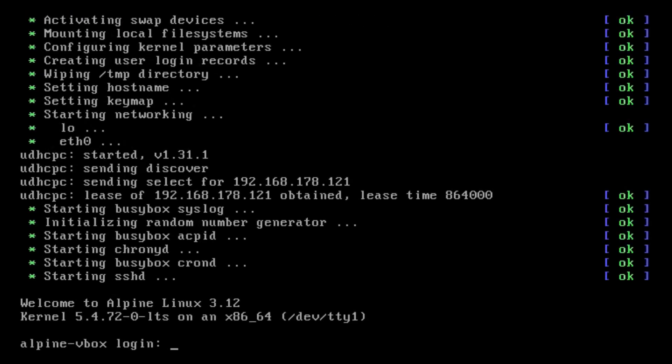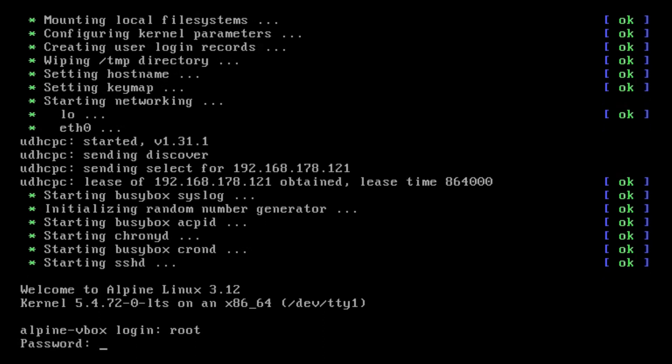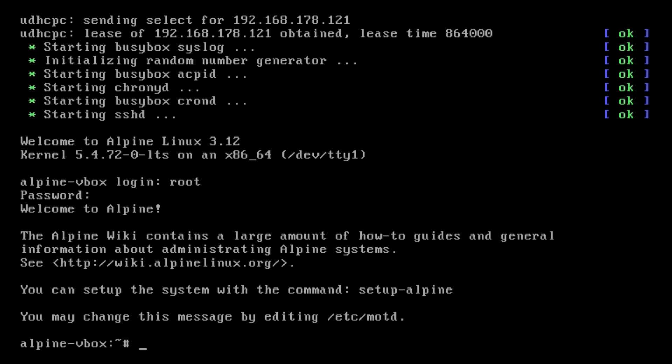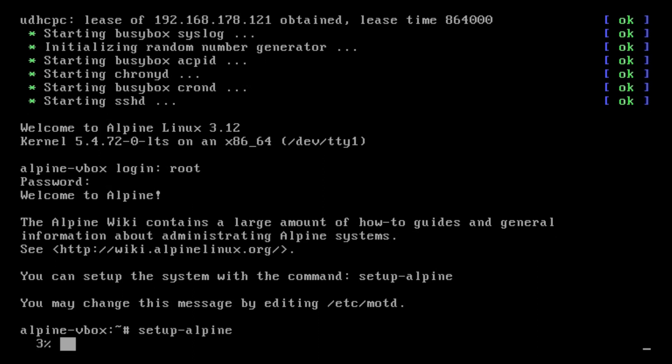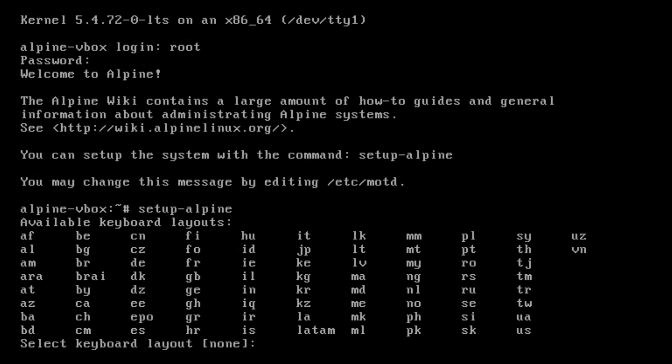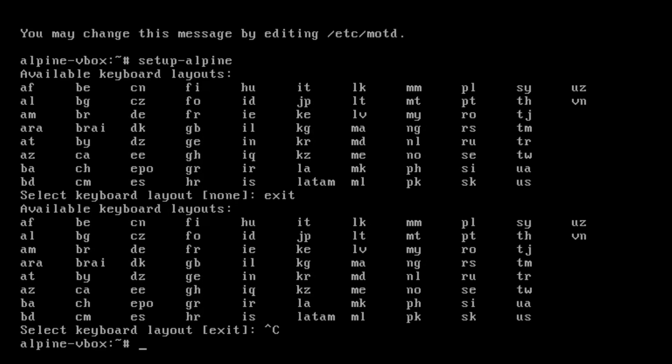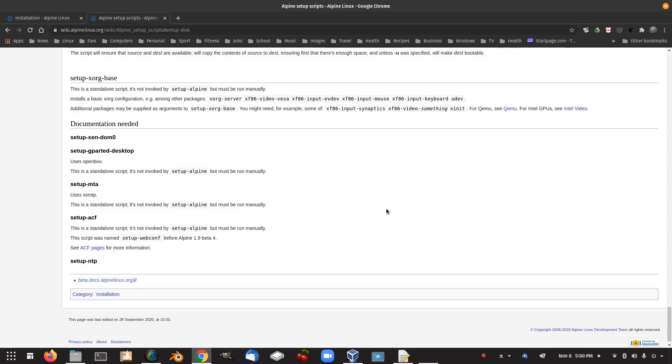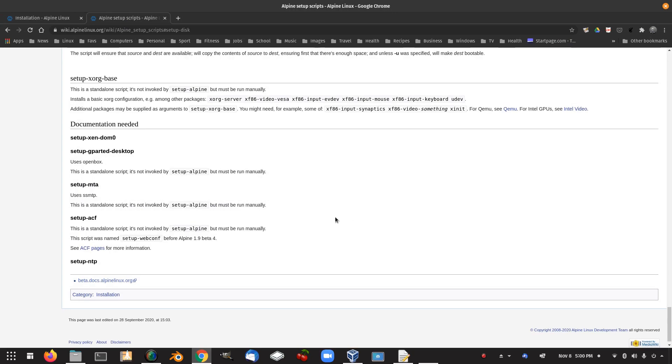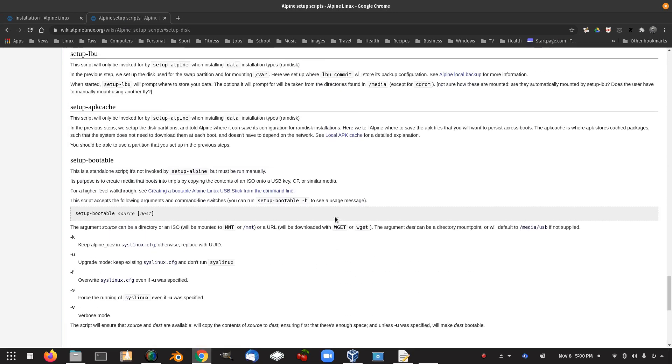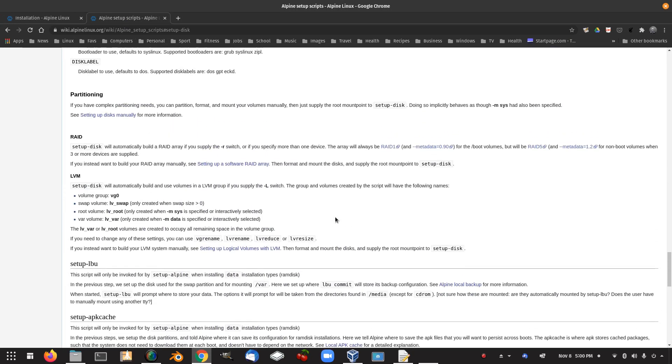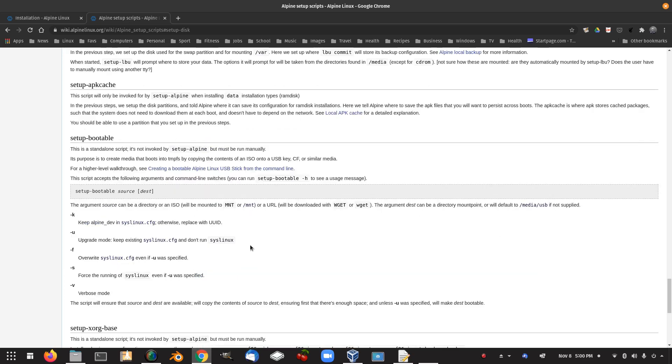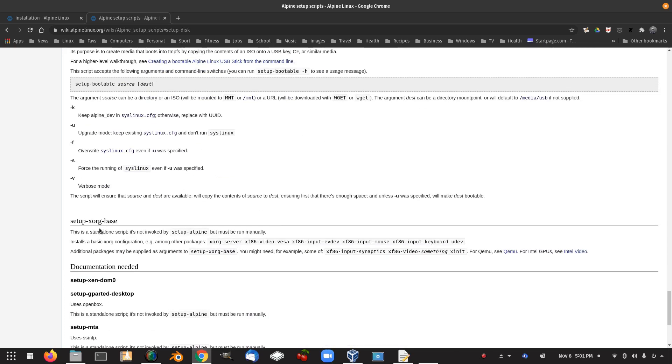Okay, so we have to log into Alpine Linux, so I don't remember putting a username, so it would have to be root, I think. And the password. You can set up the system with the command setup alpine, so we have to do the same thing again, is it? Setup dash alpine. No, we don't want to go through that again, do we? All right, so it looks like this is a little bit like an Arch Linux situation, whereas we have to install our X.org base and all those sort of things.